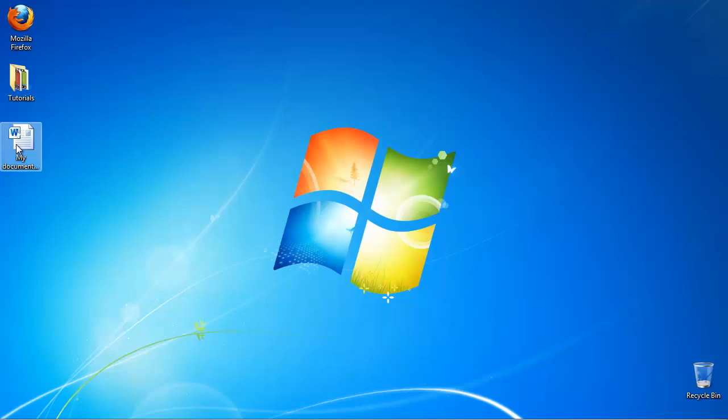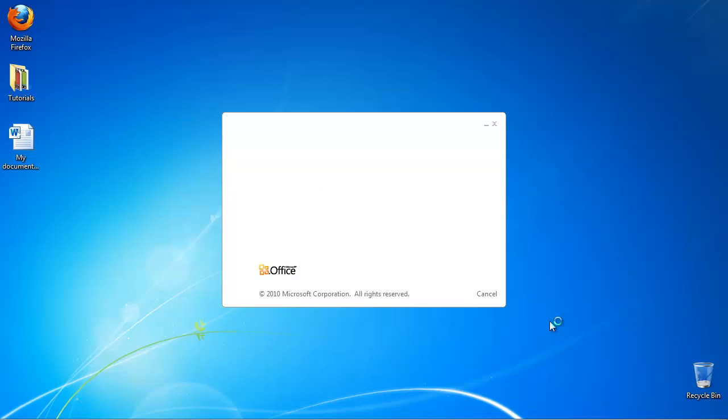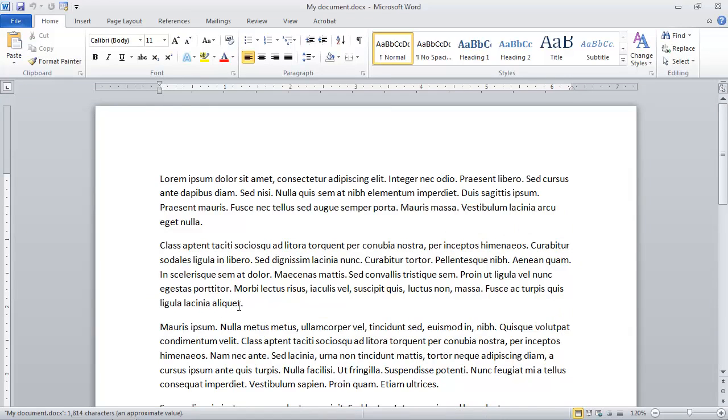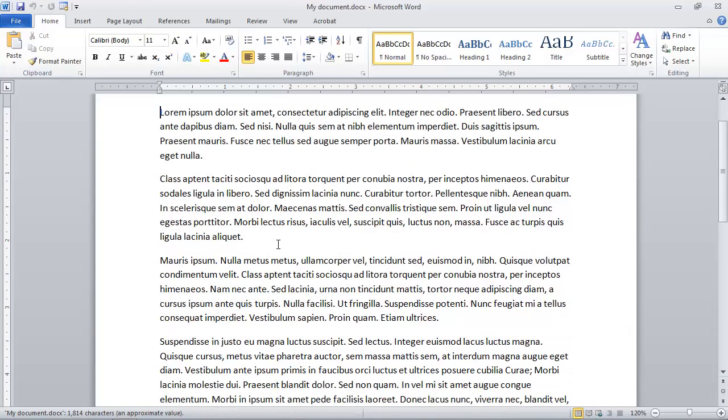Launch Word and open your document from within it. Position your cursor on where you want your table to appear.